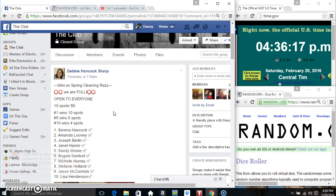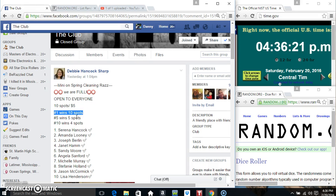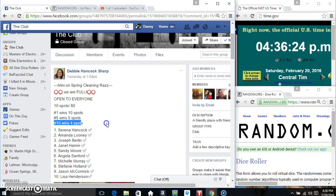Hey everyone, this is a mini for the spring cleaning razz from Mr. Debbie Sharp 10 at 5. Spot 1 wins 10, 5 wins 5, and 10 wins 4.